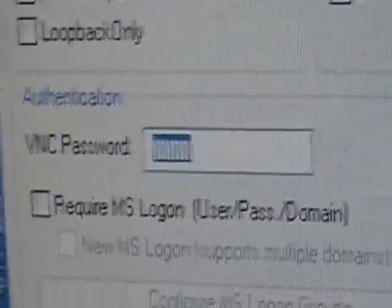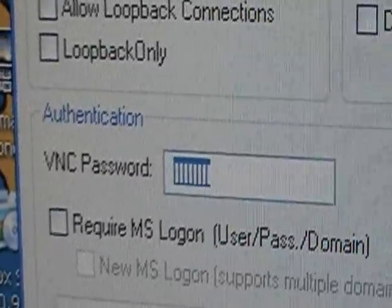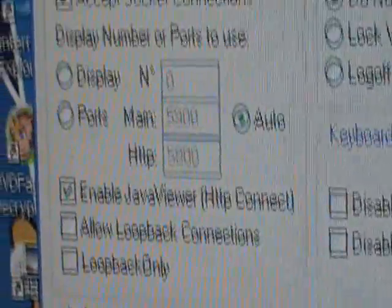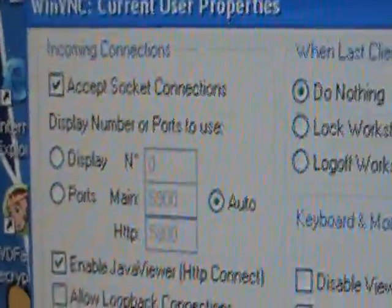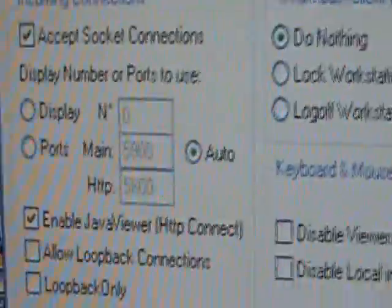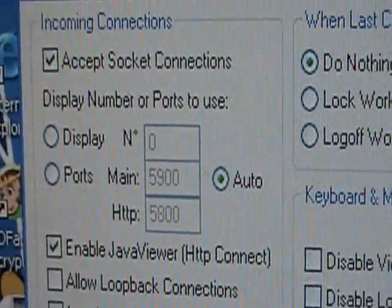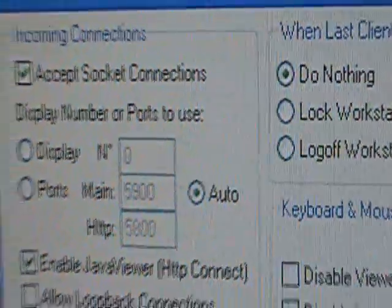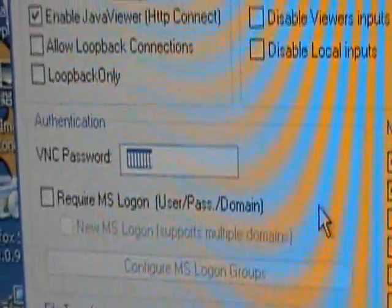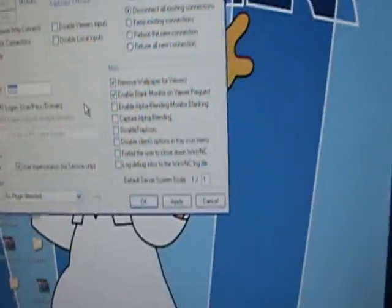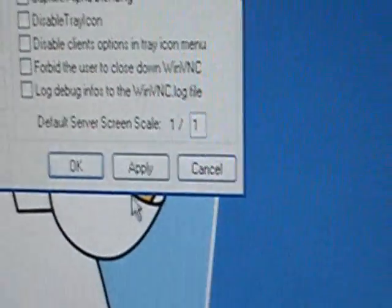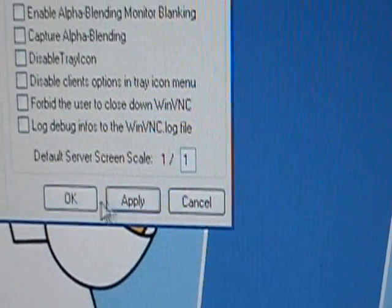Now you're going to have to make a password here. You can put whatever you want — mine was 'staman', S-T-A-M-A-N. And right here, this is important or it won't work: where it says display number of ports used, make sure that is set to auto. If you don't have that, it won't work. So make sure auto, and set a password that you choose. Then just hit Apply and then OK.